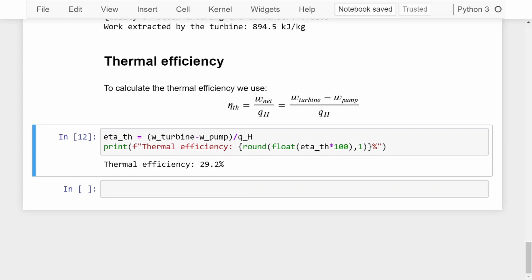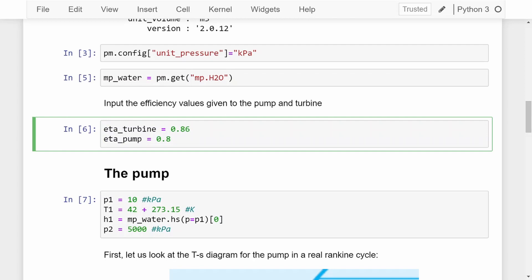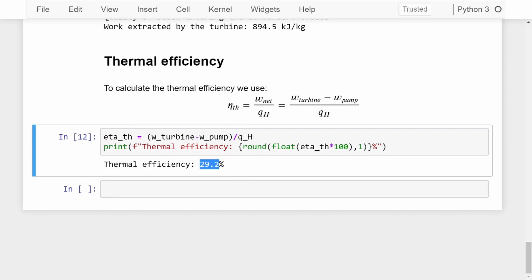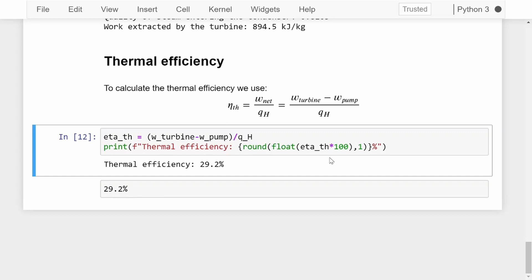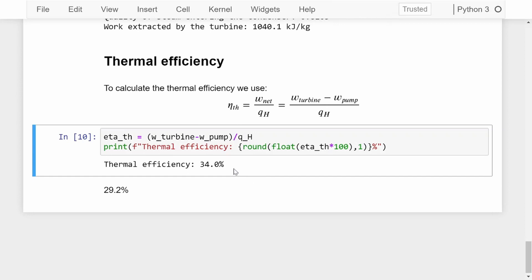For comparison — and this is what I really like about Pyromat and this Jupyter Notebook — we scroll back up where we defined our efficiencies and change both to 1, making this an ideal Rankine cycle. We restart and run all cells again. Remembering the real Rankine cycle was 29.2%, we now get 34% thermal efficiency for the ideal Rankine cycle. You can clearly see the loss of almost 5% in efficiency when you take into consideration pressure losses, thermal losses, and efficiency losses of the pump and turbine.